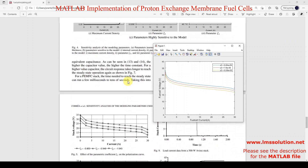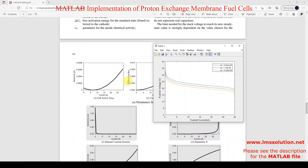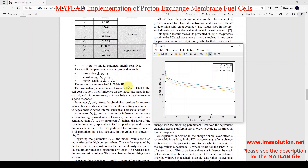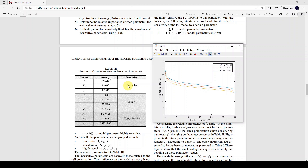This video explained about the modeling and simulation of the proton exchange membrane fuel cell. Thank you for watching our videos. Kindly subscribe our channel and also click the bell icon for notification about upcoming videos. Thank you so much.